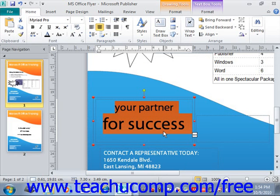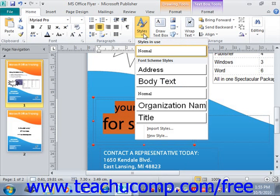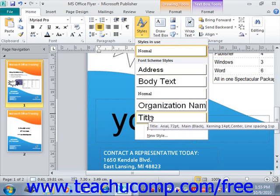In addition to custom text and paragraph formatting, you can also apply predefined styles to selected text. These styles allow you to create a consistent appearance in the type of text that appears within your publication, such as title text and heading text. To apply a style to selected text, click the Styles drop-down button in the Styles group on the Home tab in the ribbon, right up here, and then simply select the desired text style to apply from the drop-down menu that appears.